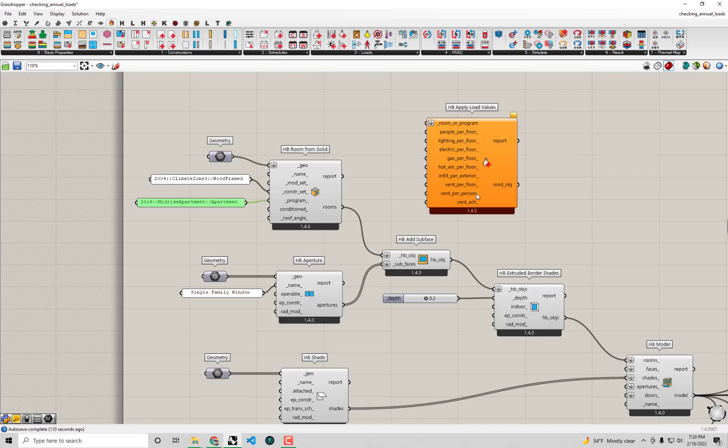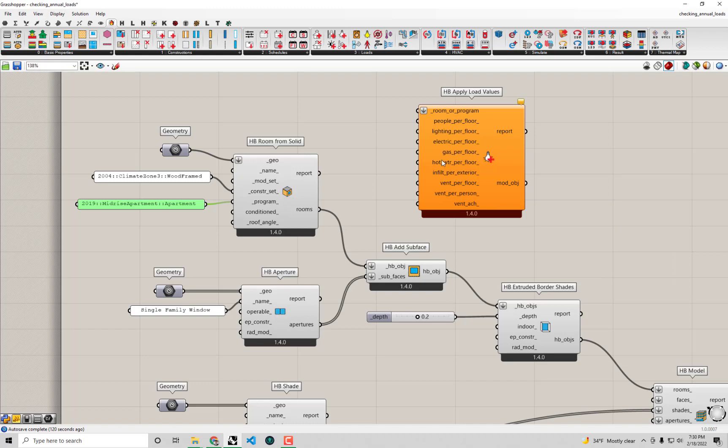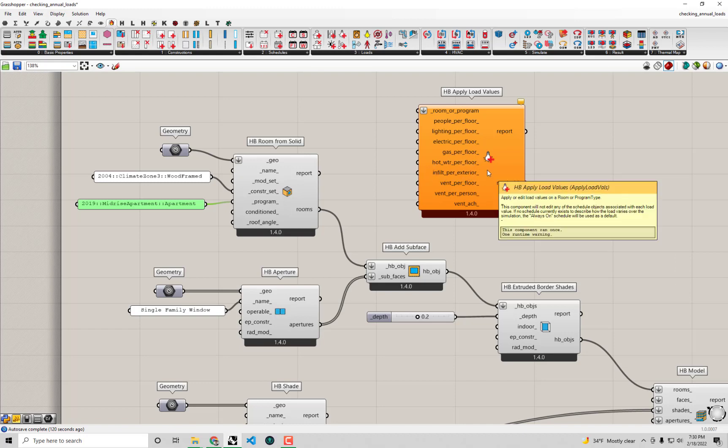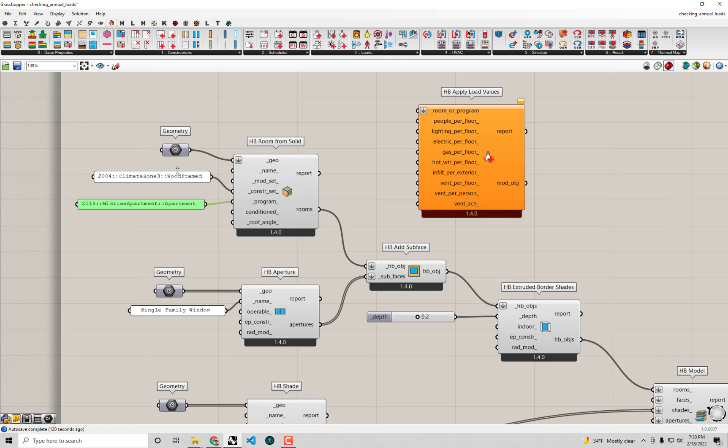You can see one of these values is the infiltration per exterior area. And so that's exactly what we can tweak right now. We can tweak this program object in order to have a different infiltration per exterior area that is reflective of after our energy retrofit.